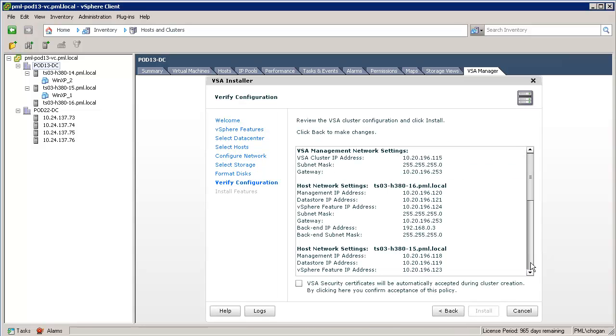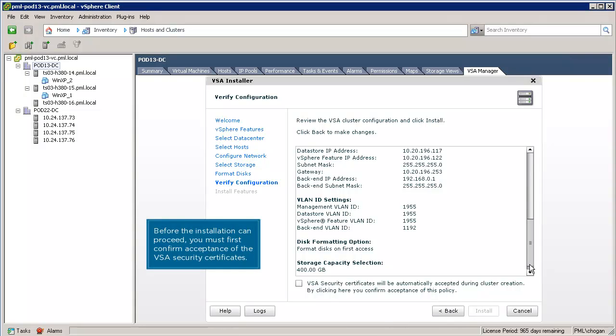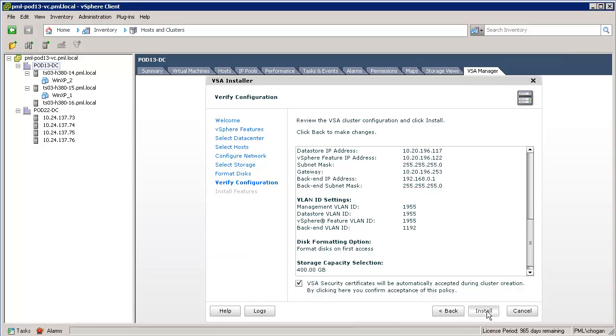Scrolling down gives us a view of all the settings in the VSA cluster. A new feature of VSA 5.1 is the increased security using HTTPS or SSL for communication. Before the installation can proceed, we must first confirm acceptance of the VSA security certificates. Finally, we click the Install button to commence the installation of the VSA cluster.